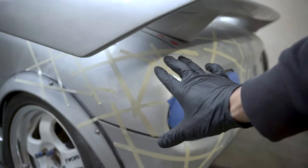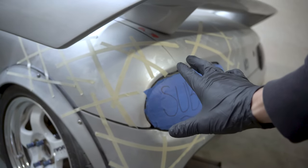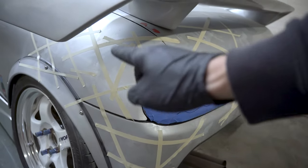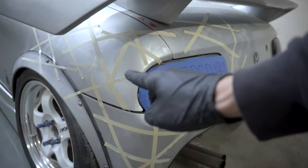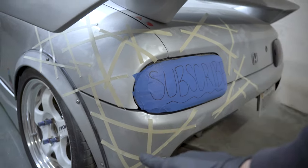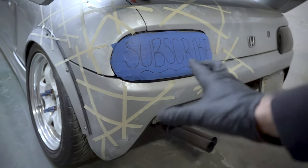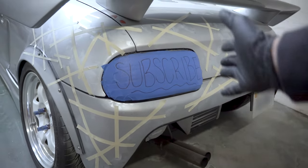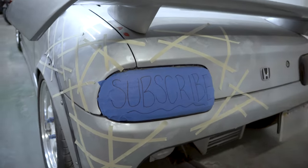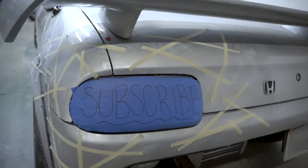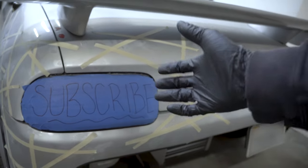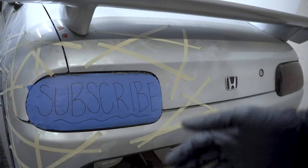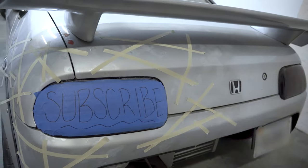All right, we have all of the panels that we want to get scanned masked up with masking tape in random patterns. So now we can get the 3D scanner set up and get to scanning.